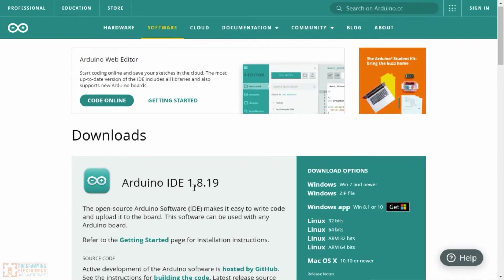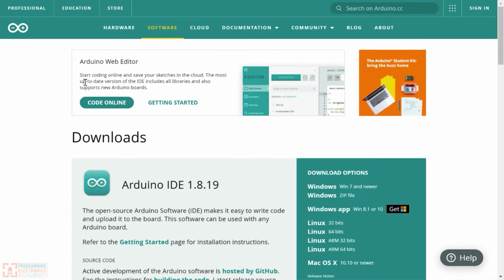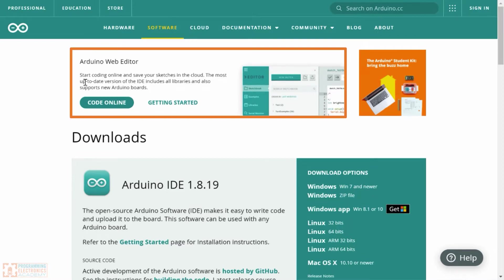Arduino IDE 1 and 2 are both downloads that you would load onto your hard drive and use. But they also have a web editor that you can set up. It doesn't matter what computer you're on — you can write code for your Arduino and upload it onto your Arduino boards. What's great about the web editor is if you have a Chromebook, or you're in an educational environment where a lot of people have Chromebooks, then you can use this web editor on those Chromebooks.